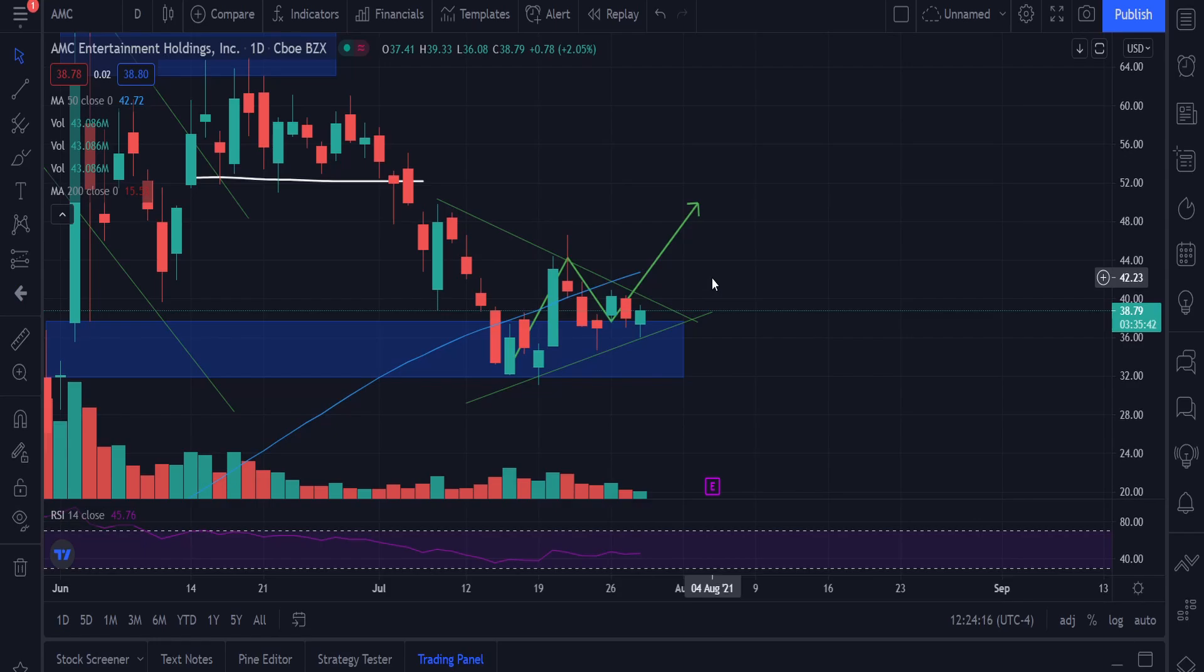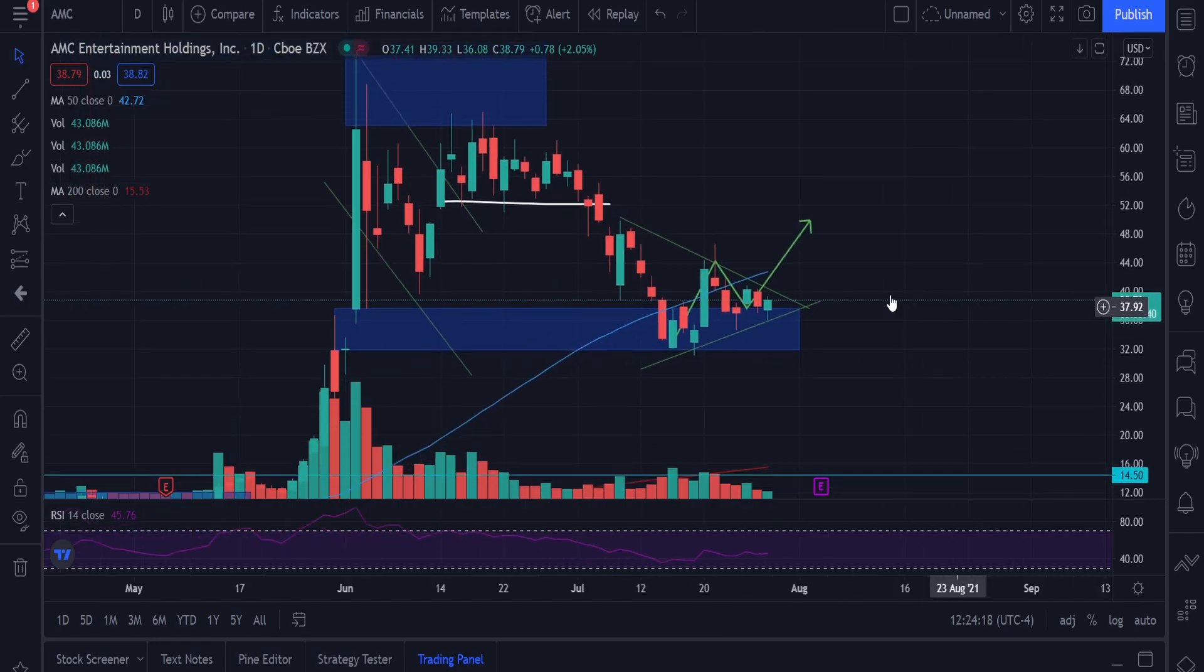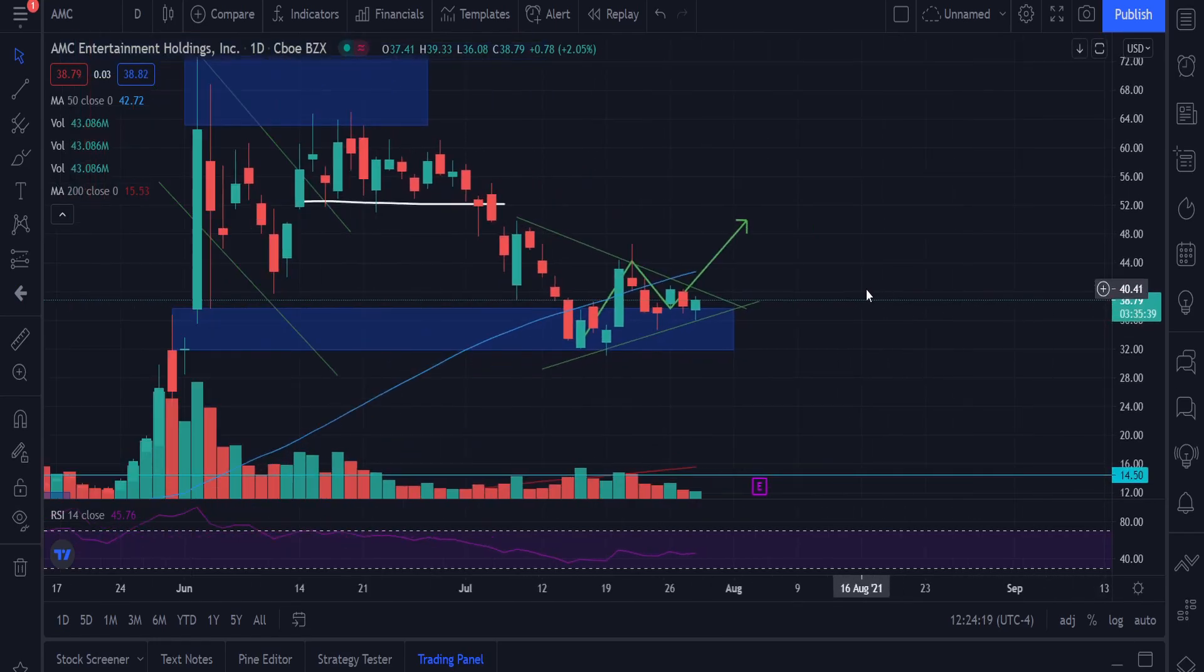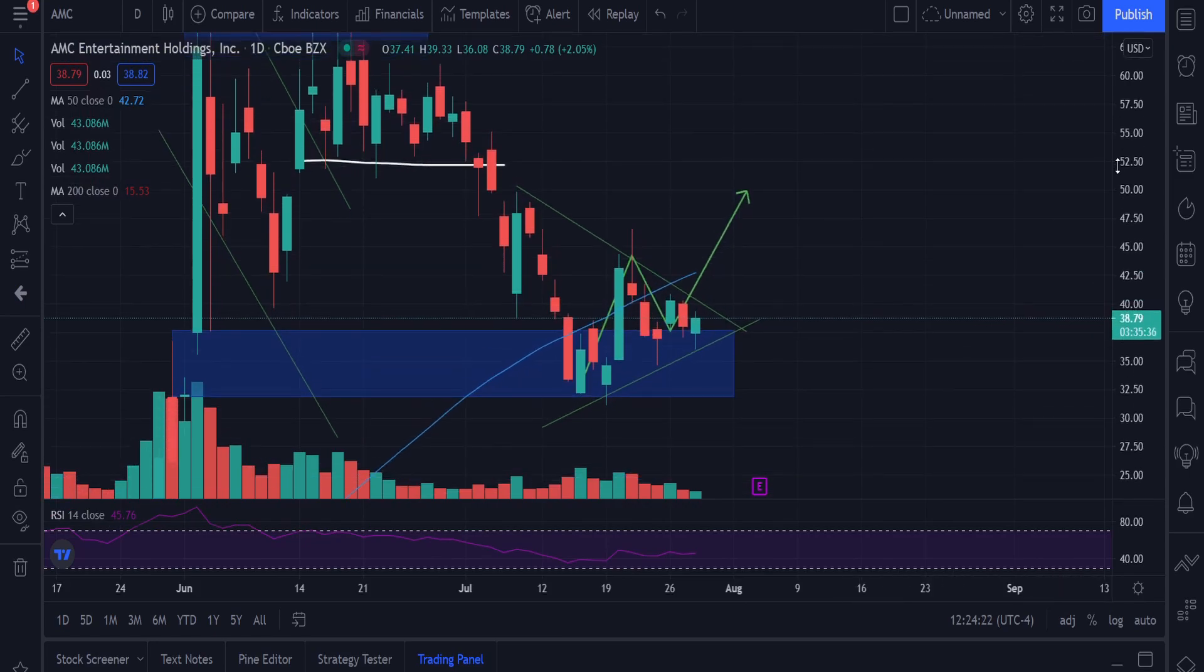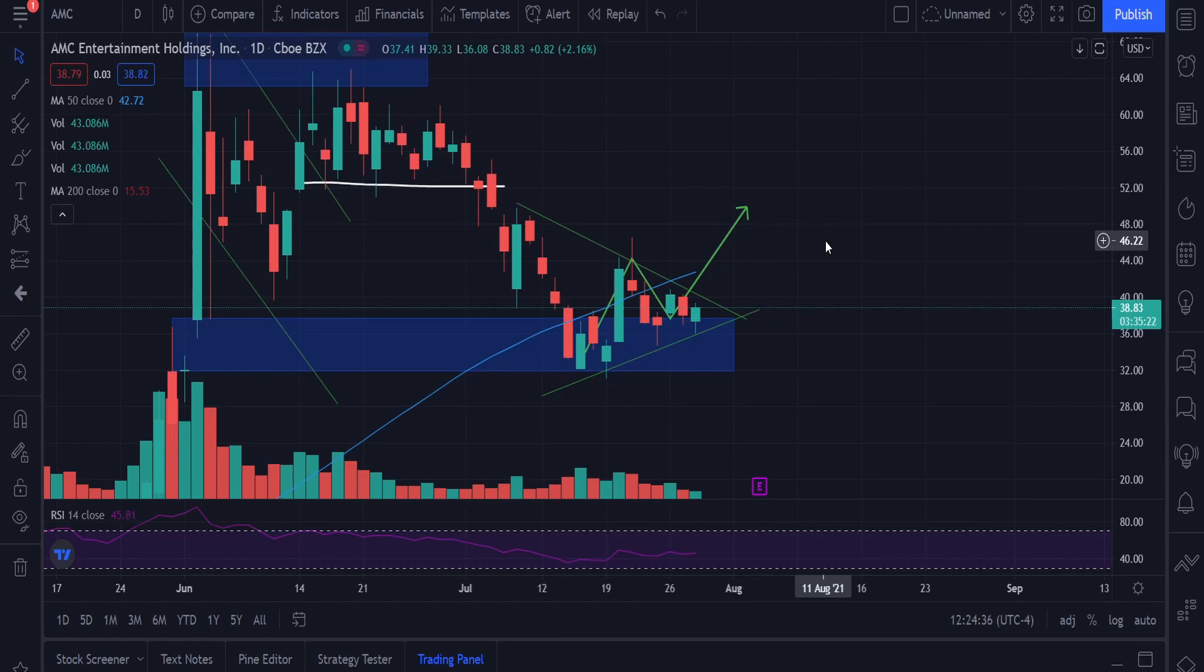And so that's why if you guys are thinking about whenever to get into AMC, consider this level. I do think this level is a very nice level to get into AMC. If you haven't been in AMC and you want to get into AMC. If you're already in AMC, you just wait for this whole short squeeze to happen, for the squeeze to happen, and then you'll make all your money back. But yeah, guys, that's it for this video.